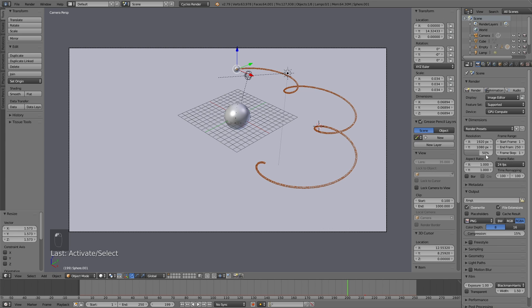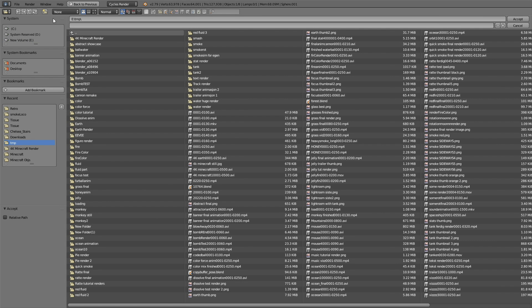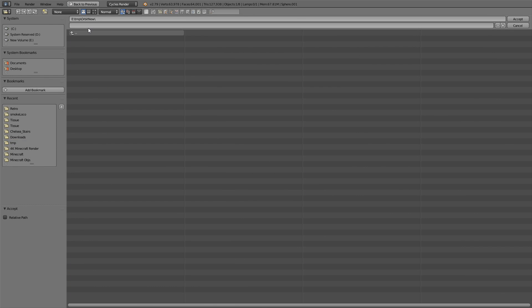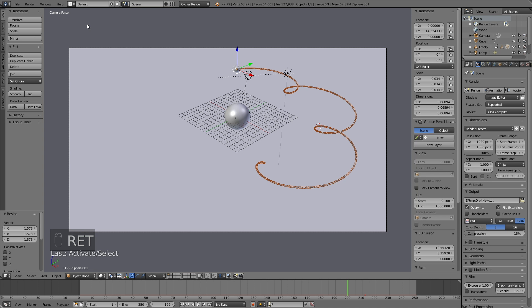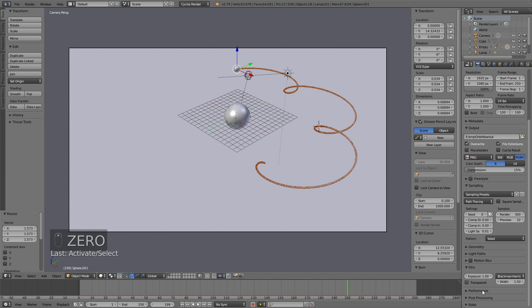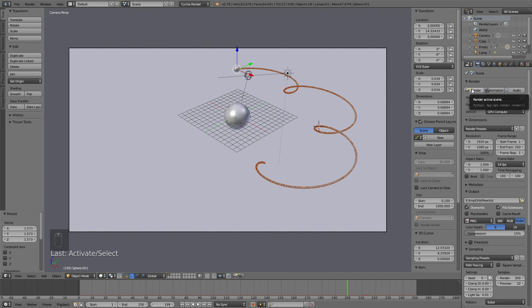Go to the Render settings, increase the resolution quality to 100%, and make an output folder where you'll save the final animation. Choose a folder on your computer, give it a name, then set the sampling to around 300 — you can set it lower for faster renders. If you have a GPU set the tile size to 500; if you only have a CPU leave it at 64. Then make a test render to see what it looks like.